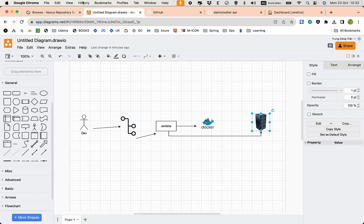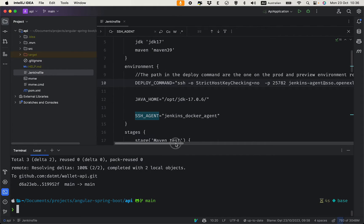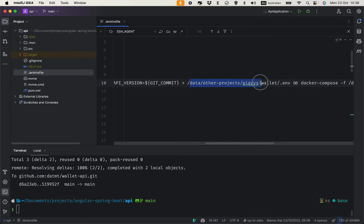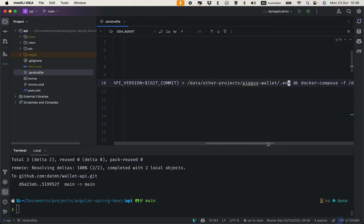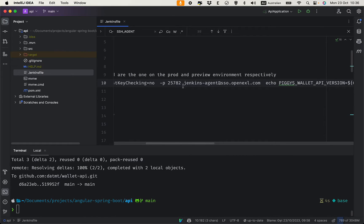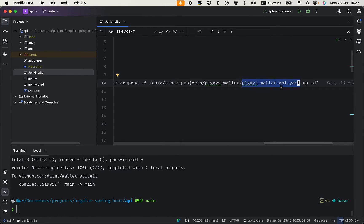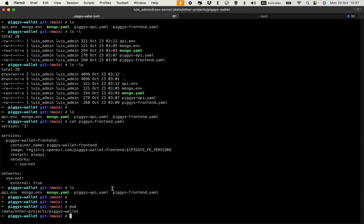Before configuring the job in Jenkins, let's check our server. The path on the server is `/data/project/pixie/pixies-wallet` — you need to update this to match your own server path. There is an environment file here which will be created by the Jenkins agent logging in over SSH. And this is the wallet API Docker Compose file.